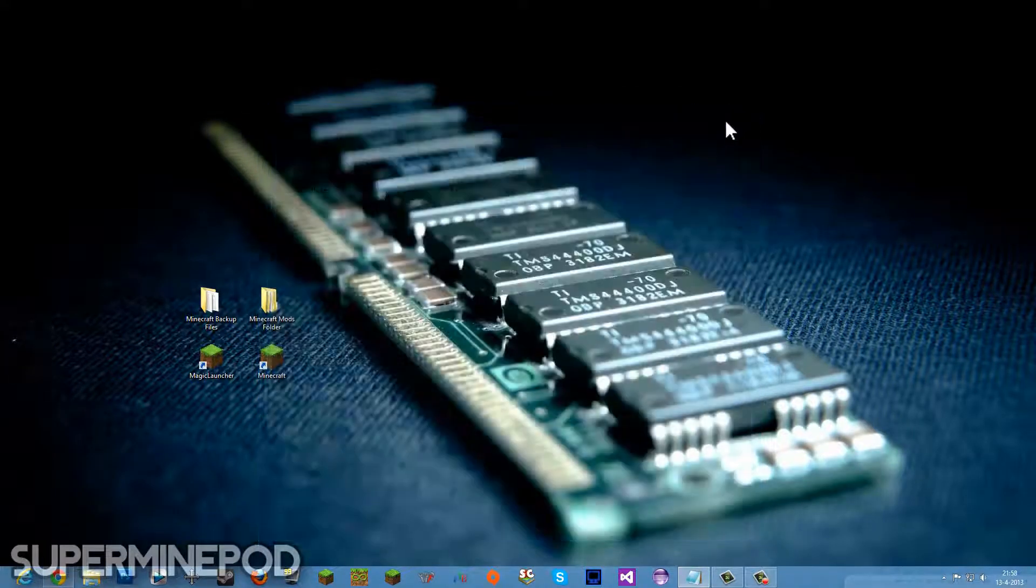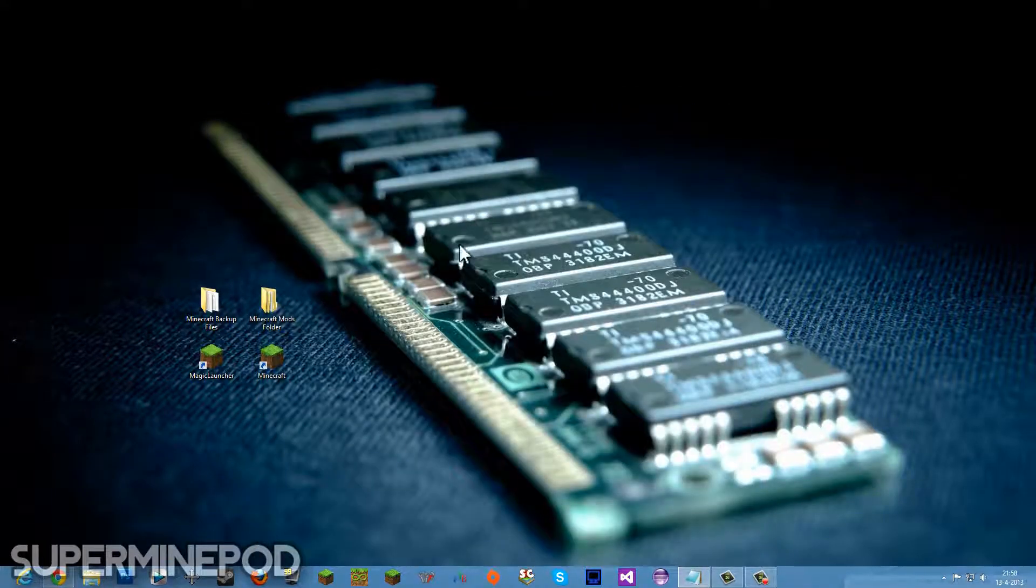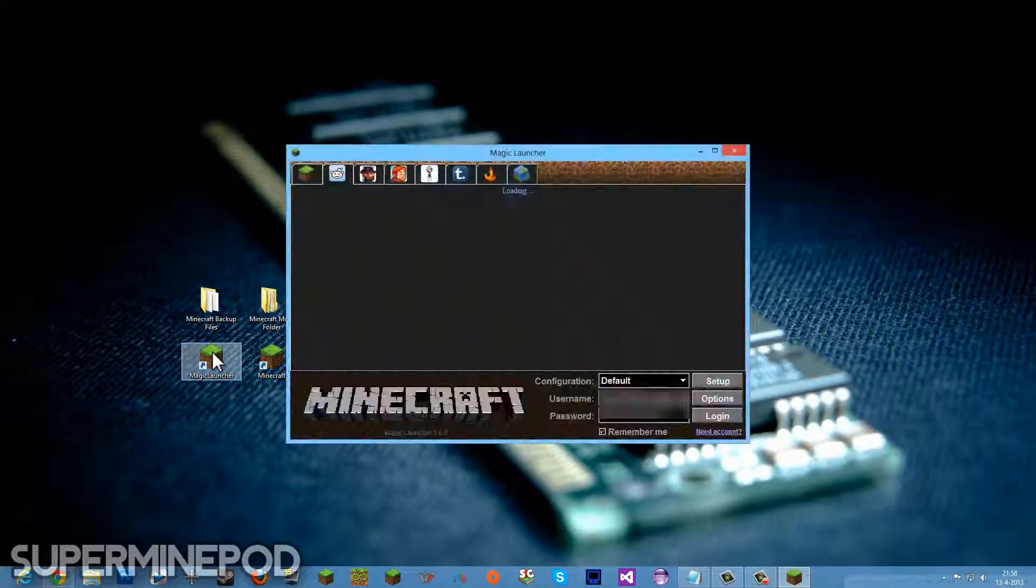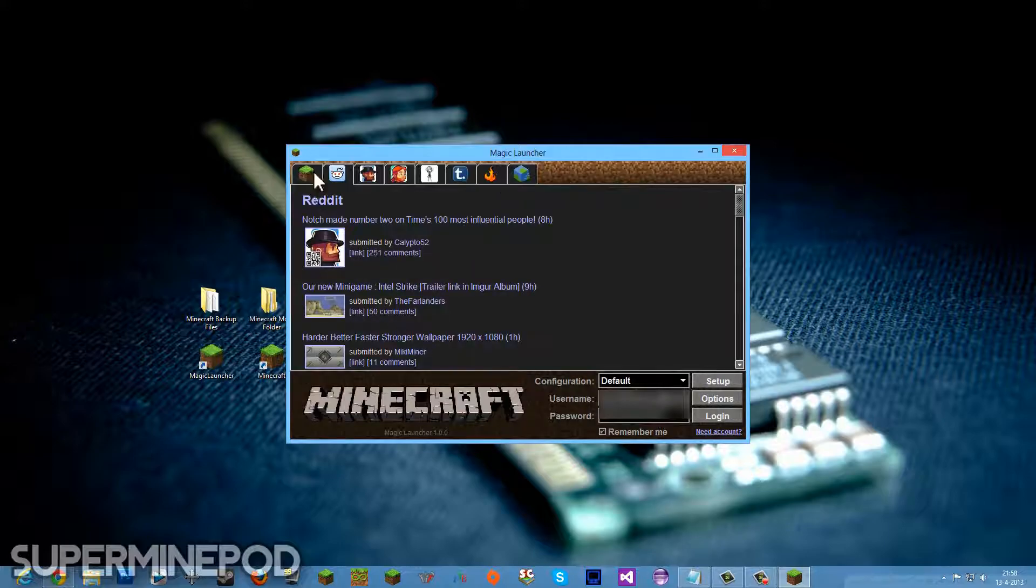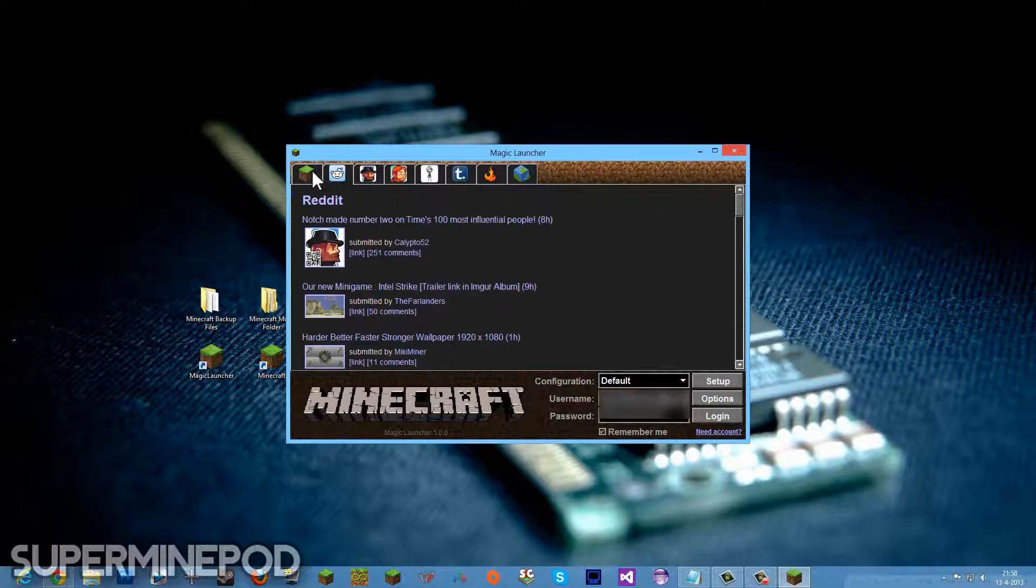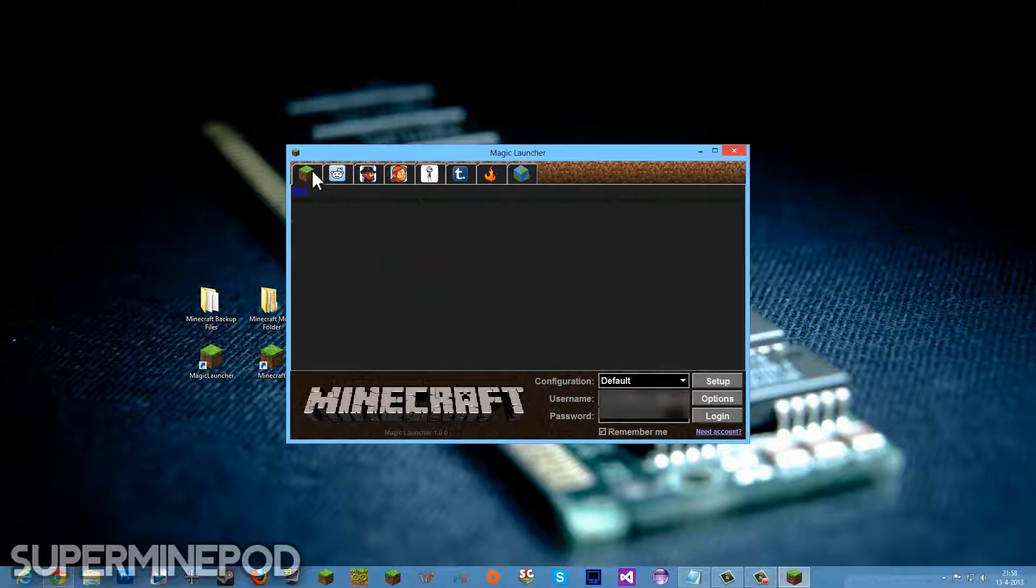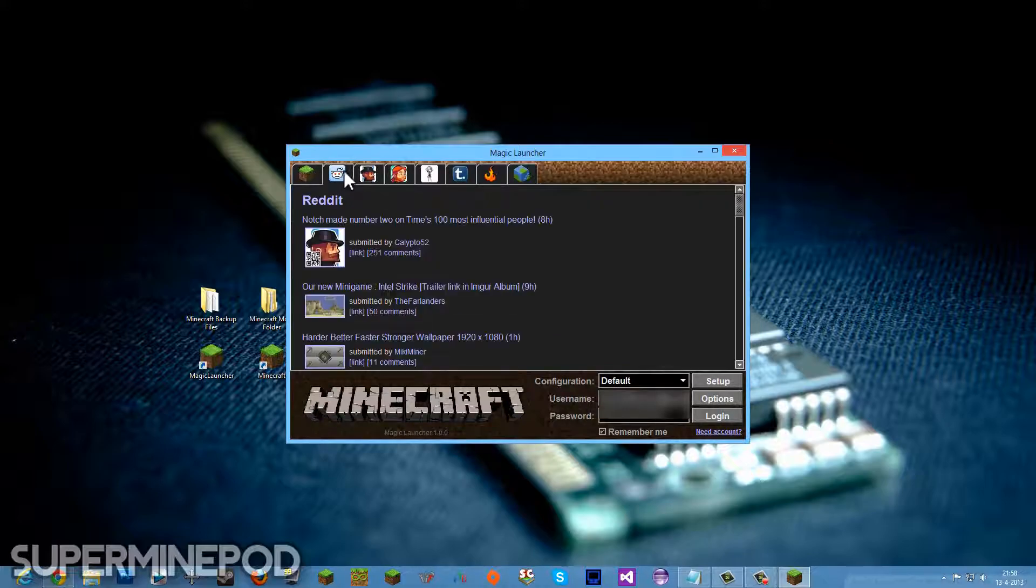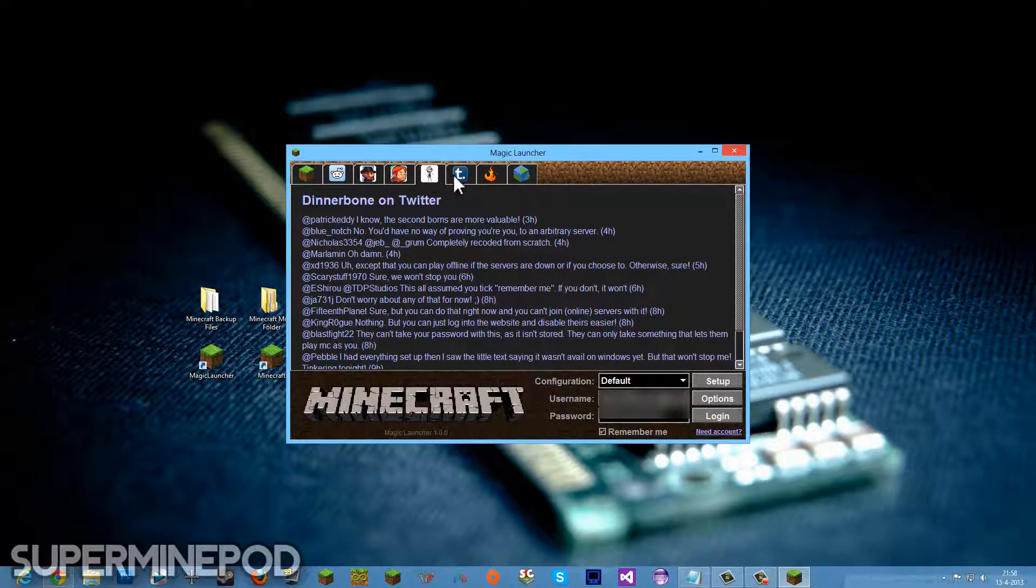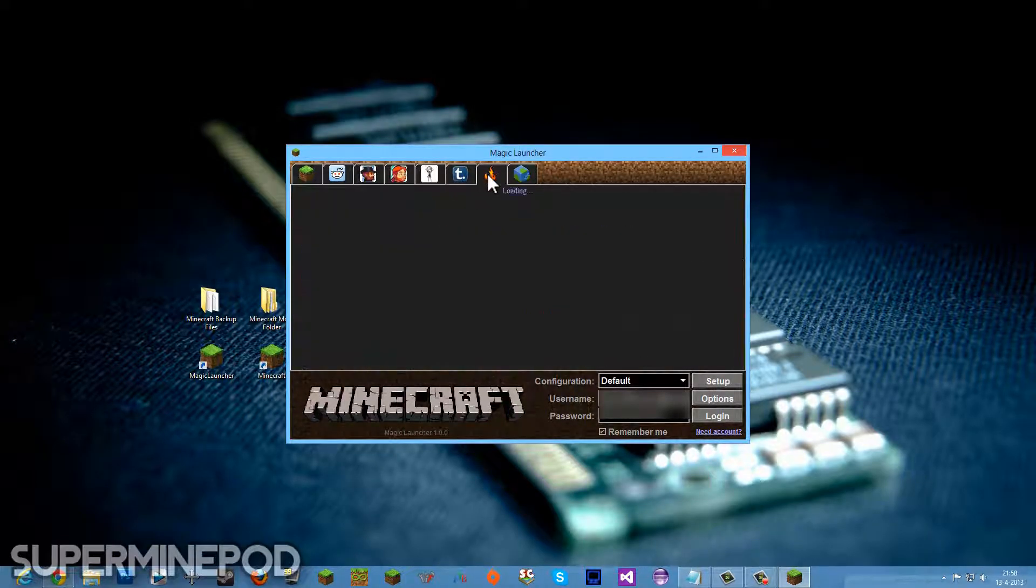I want to have those mods installed. Go ahead and open the Magic Launcher. First, what you'll see are some tabs here on top. This is the official Minecraft update news. It doesn't work right now, I don't know why, probably they're working on it. Reddit, some Twitter pages, Tumblr, the Minecraft forums, and the Minecraft wiki.